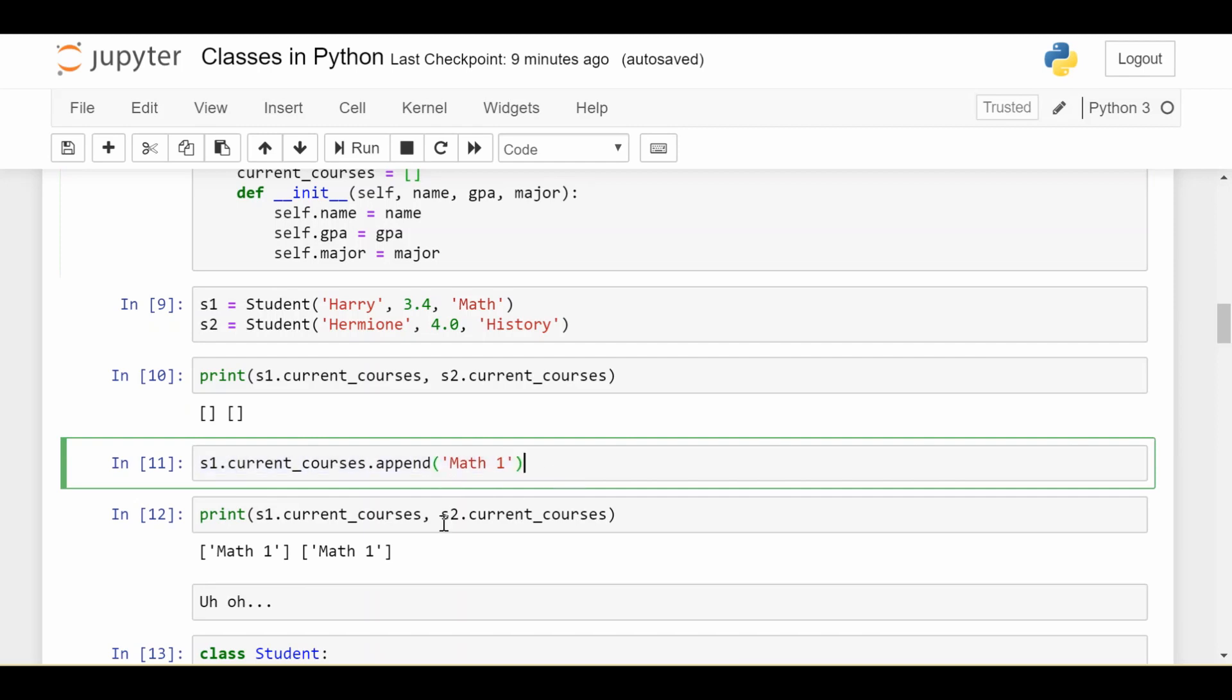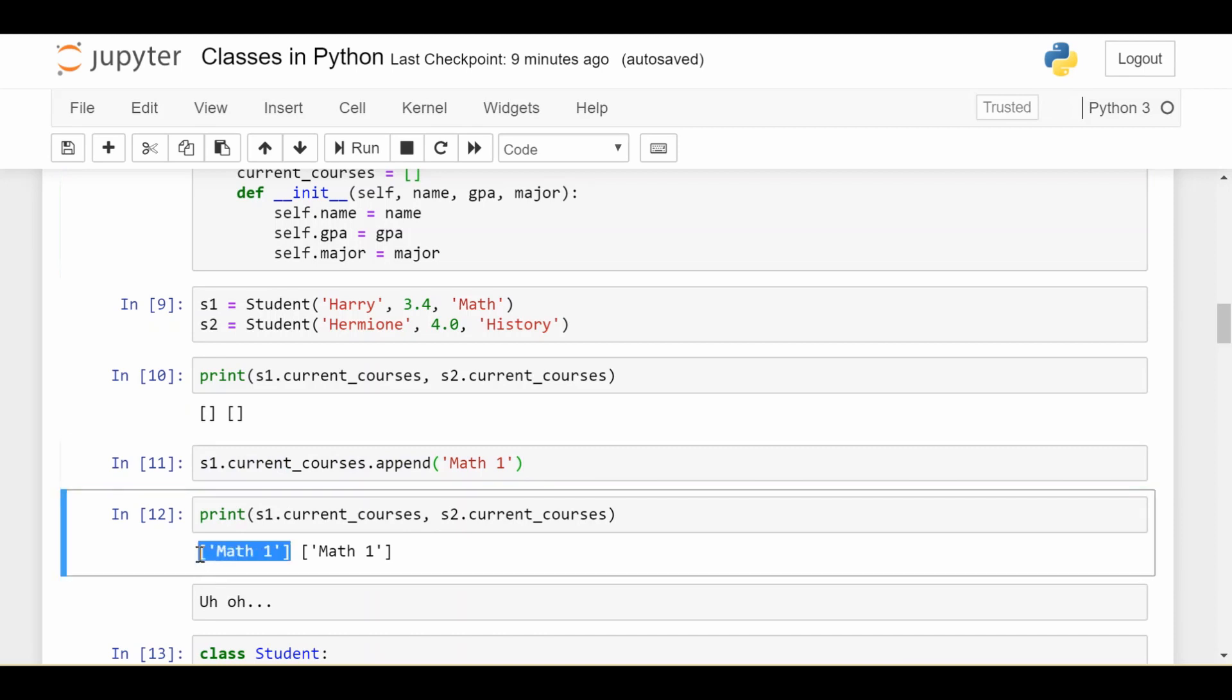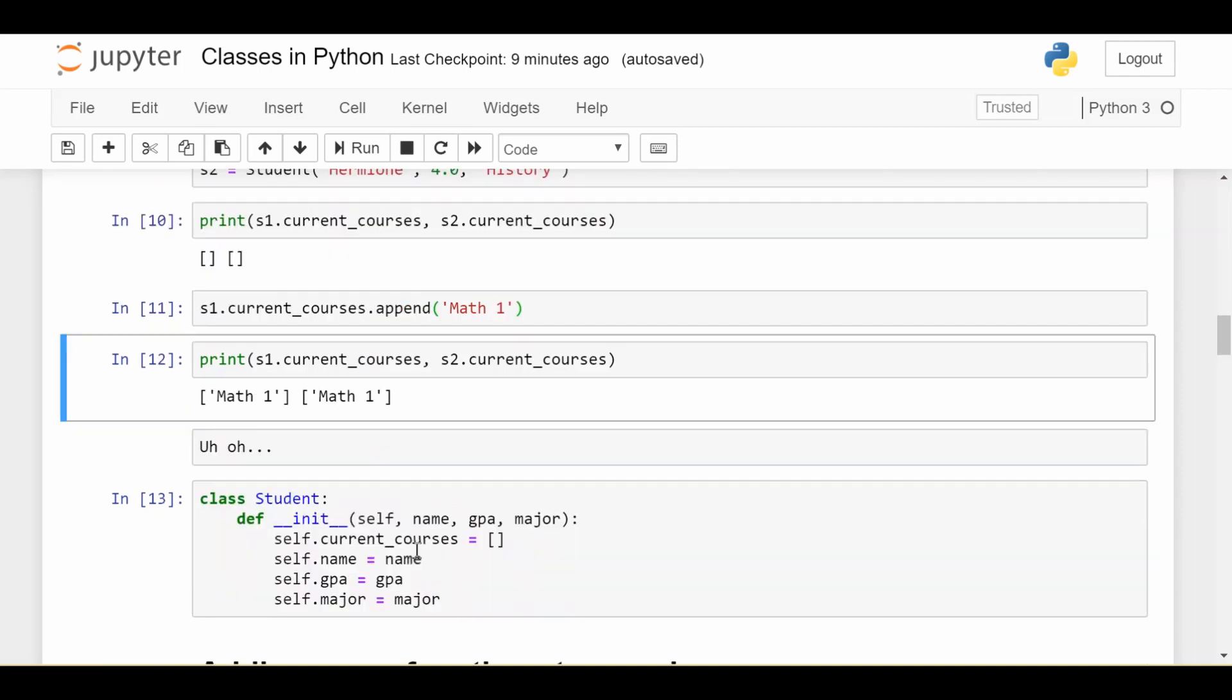We can prove that by doing print s1.current_courses, which is Math 1. This was intended, but the unintended effect is that s2.current_courses is also Math 1. So make sure you understand what should be an instance variable and what should be a class variable. That's a very important distinction. So the right way to code this would have been self.current_courses is equal to an empty list, because now this becomes specific to each individual student.